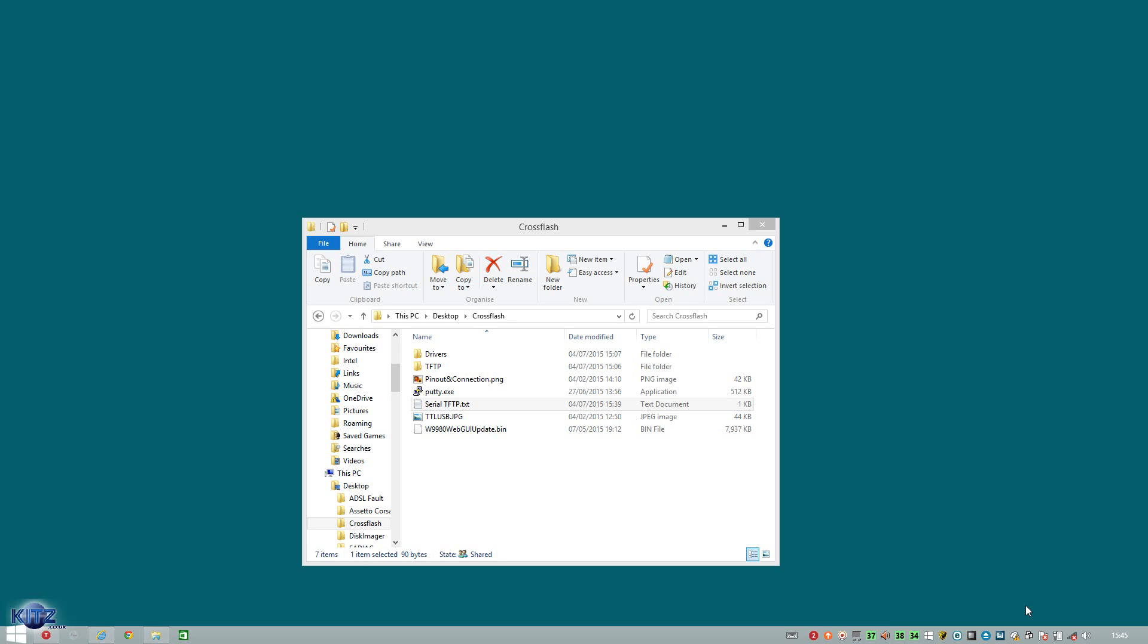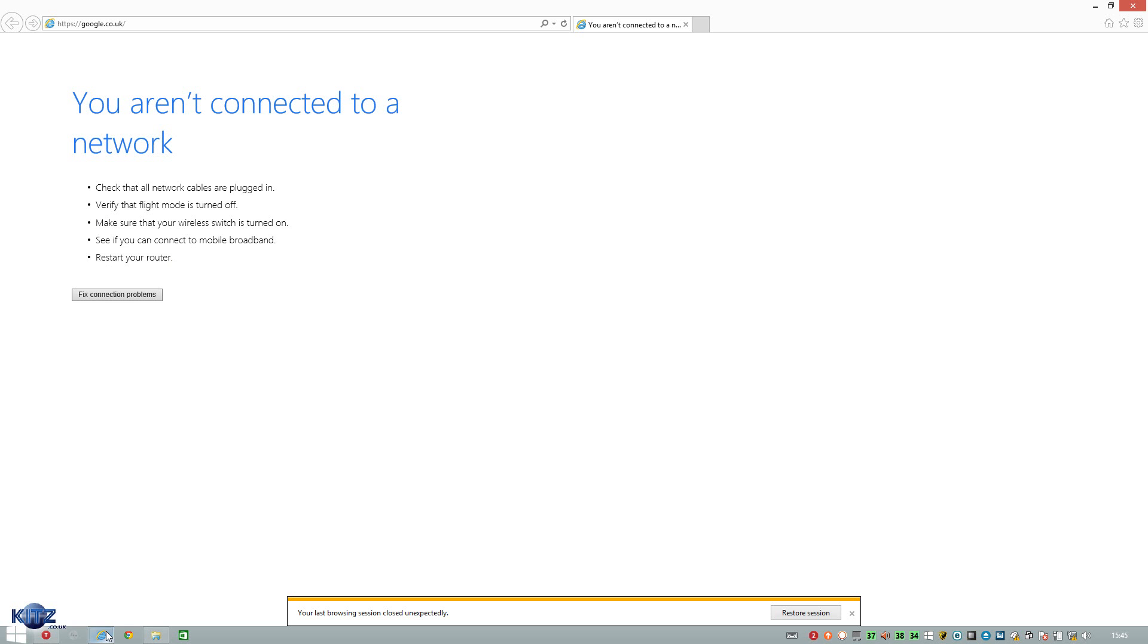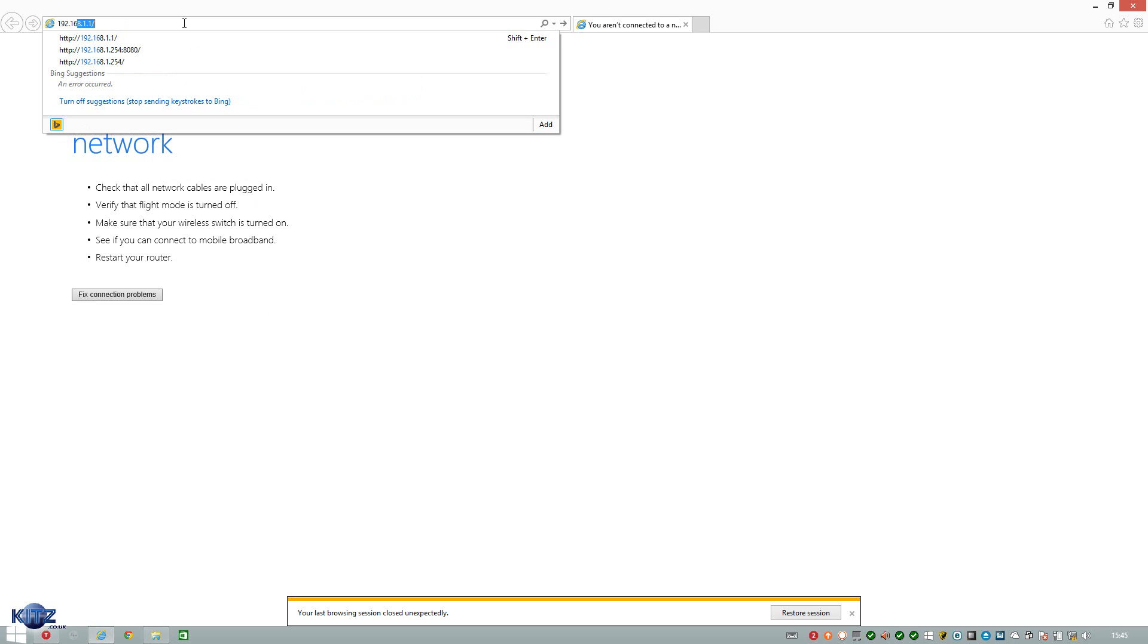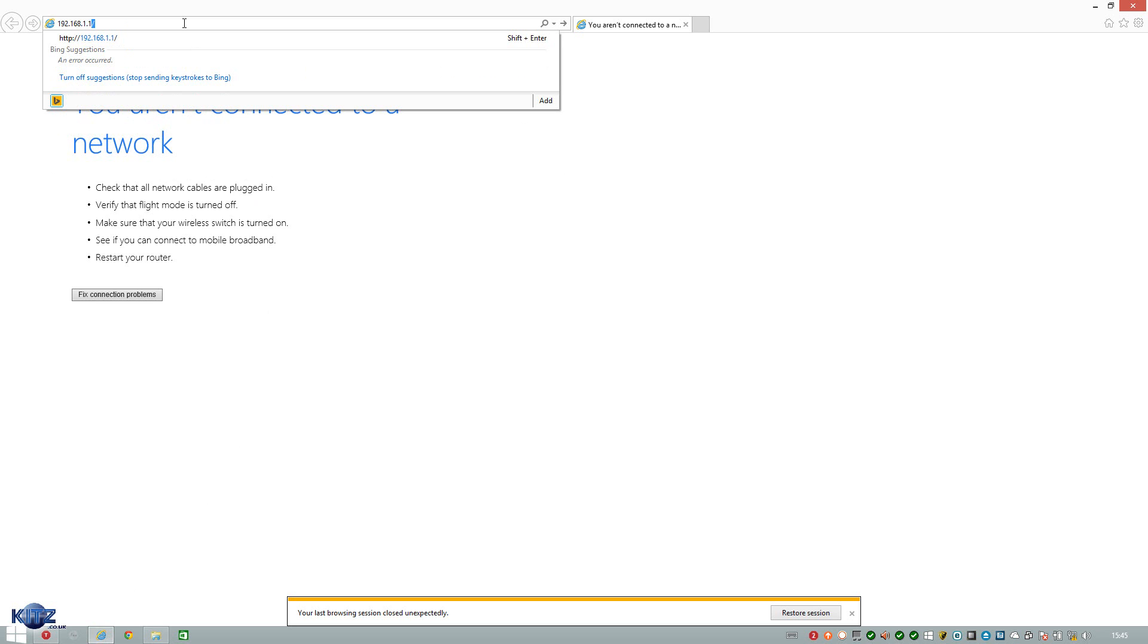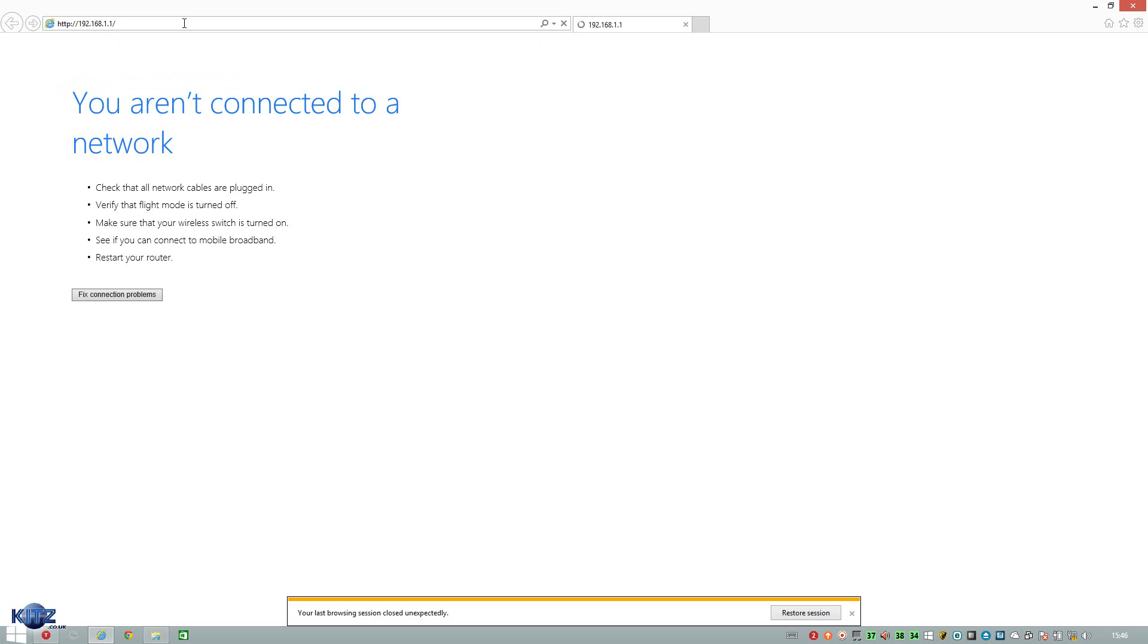So the first thing we need to do is basically power up the device, head off to the WebGUI because we need to factory reset it. So you factory reset it by dialing in the original IP which is 192.168.1.1. Now it might take a while to load up so don't panic.